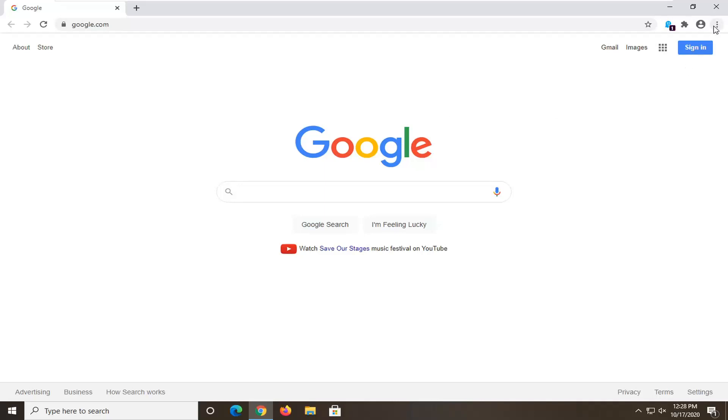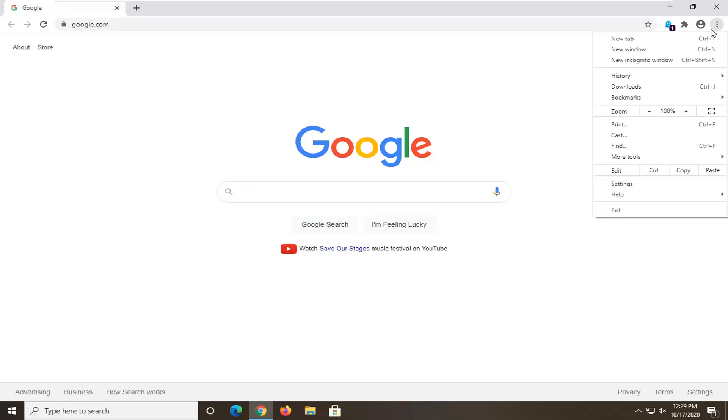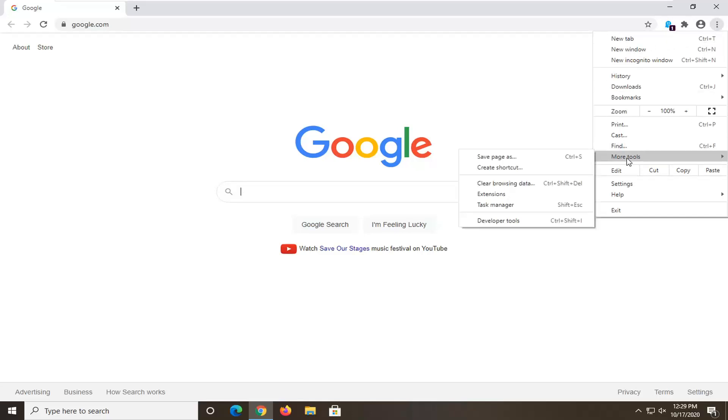We're going to select the menu icon in the top right corner of the browser screen. Left click on the three dots stacked on top of each other, then select More Tools, and then select Clear Browsing Data.